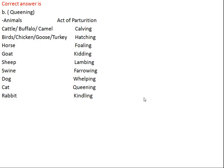Here is the list of parturition terms for various animals. In case of cattle, buffalo, and camel it's called calving. For birds — chicken, goose, turkey — it's called hatching. For horse it's foaling, goat it's kidding, sheep it's lambing, swine it's farrowing, dog it's whelping, cat it's queening, and rabbit it's kindling.